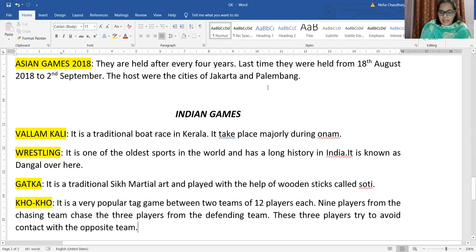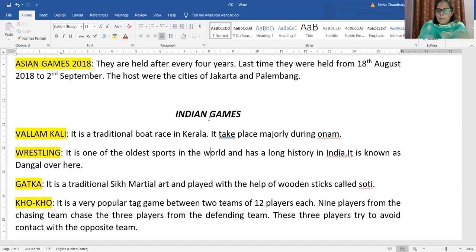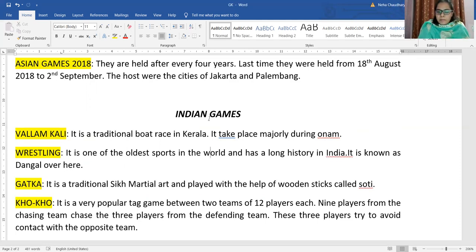Now we will talk about some Indian games — games which are played only in India. Vallam Kali is a very important and traditional boat race in Kerala. In this, a snake-shaped boat is used and people do racing in it. This boat race traditionally takes place at the time of Onam, which is a festival celebrated in Kerala.